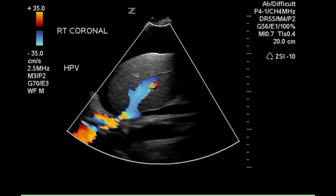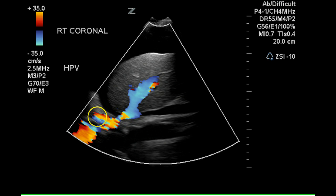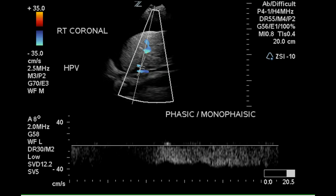This is a sagittal image of the right hepatic vein, and we can see the hepatic vein flowing into the vena cava here, and the vena cava through the diaphragm into the superior vena cava. The flow direction is toward the heart, which is normal, but this is monophasic, and this is highly abnormal for a hepatic vein. The hepatic vein should have a highly phasic signal with a hint or a small amount of reverse flow during the atrial contraction cycle of the heart. This is known as the atrial kick.